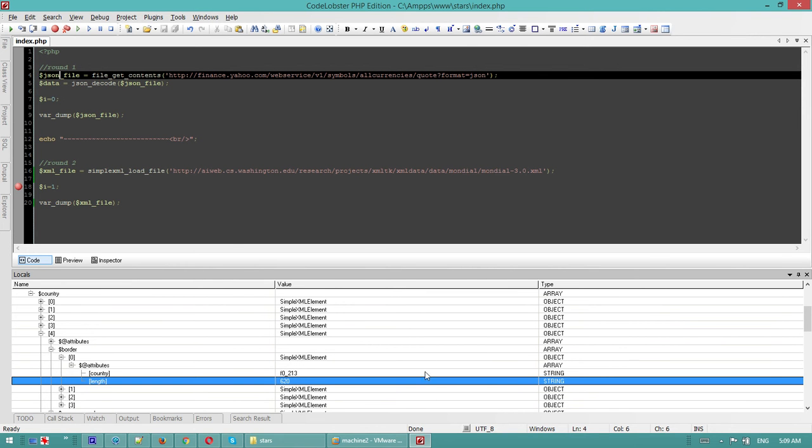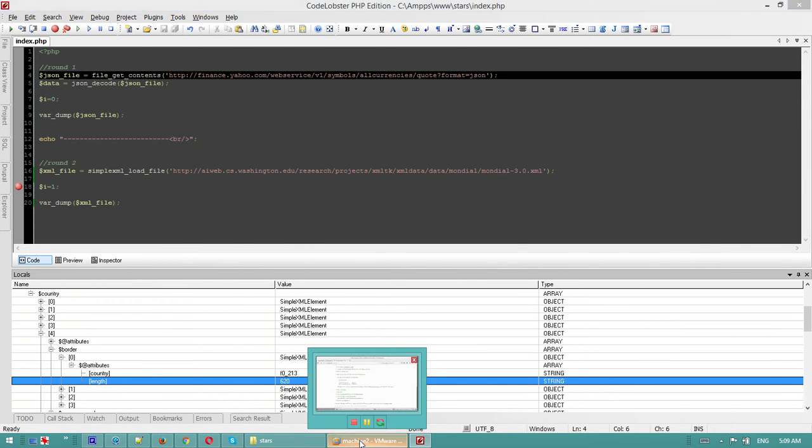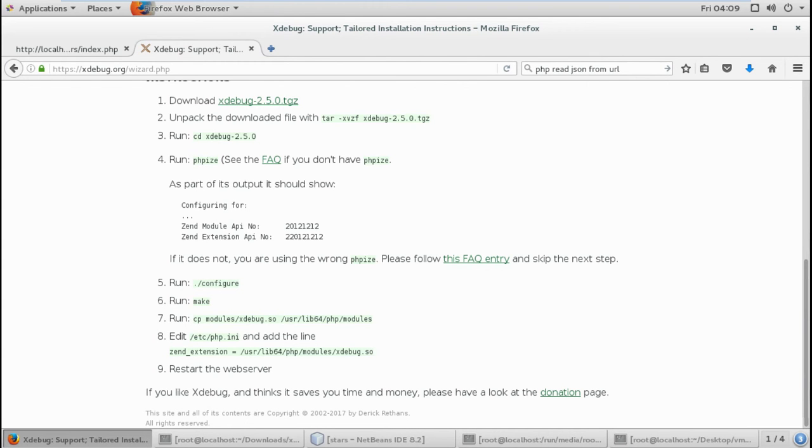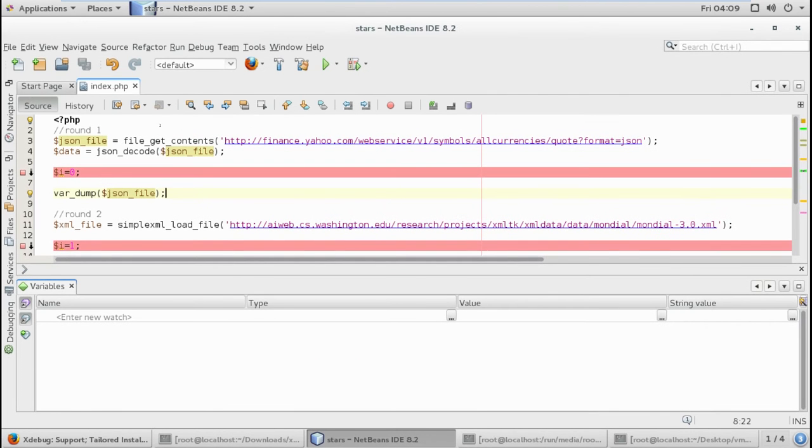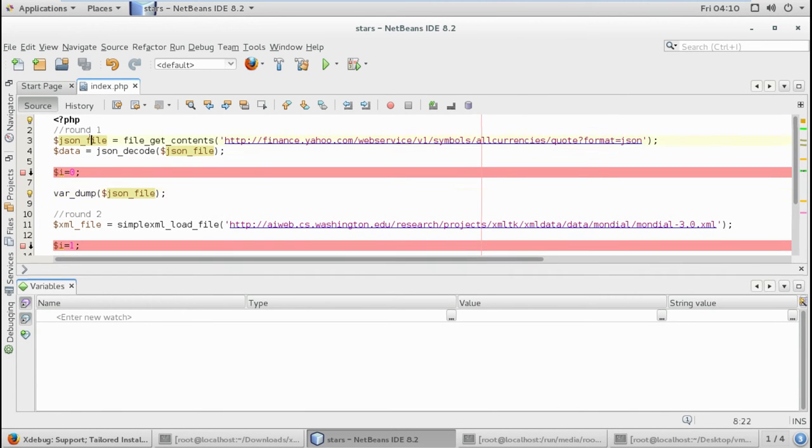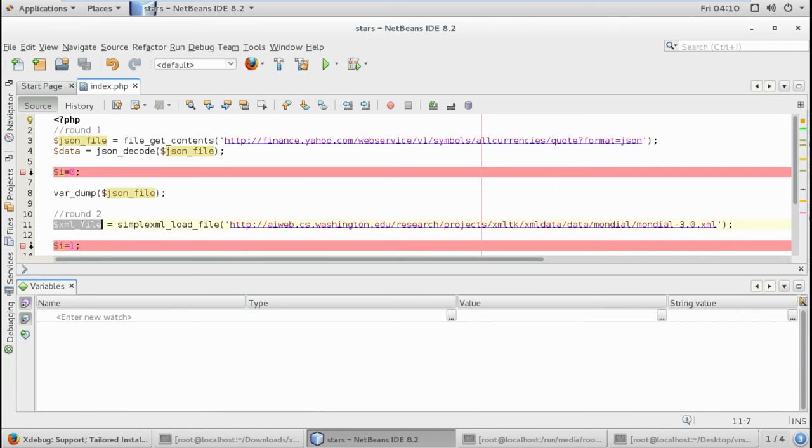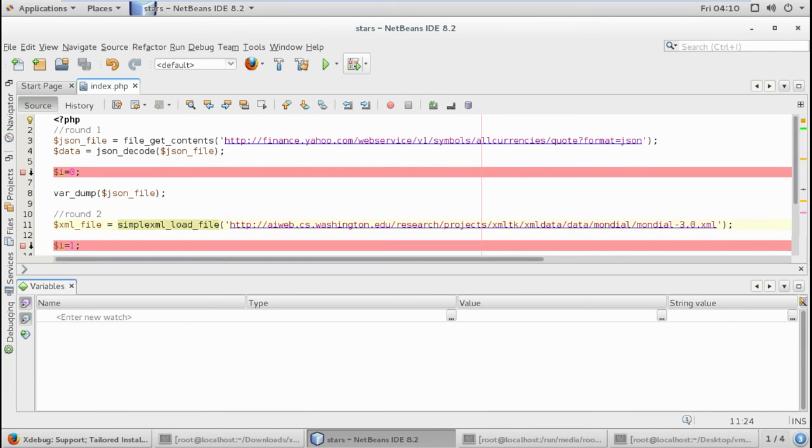Now let's go back to NetBeans. We have the same script - we are loading a JSON and an XML file. Let me start the debugger and we are using Xdebug.